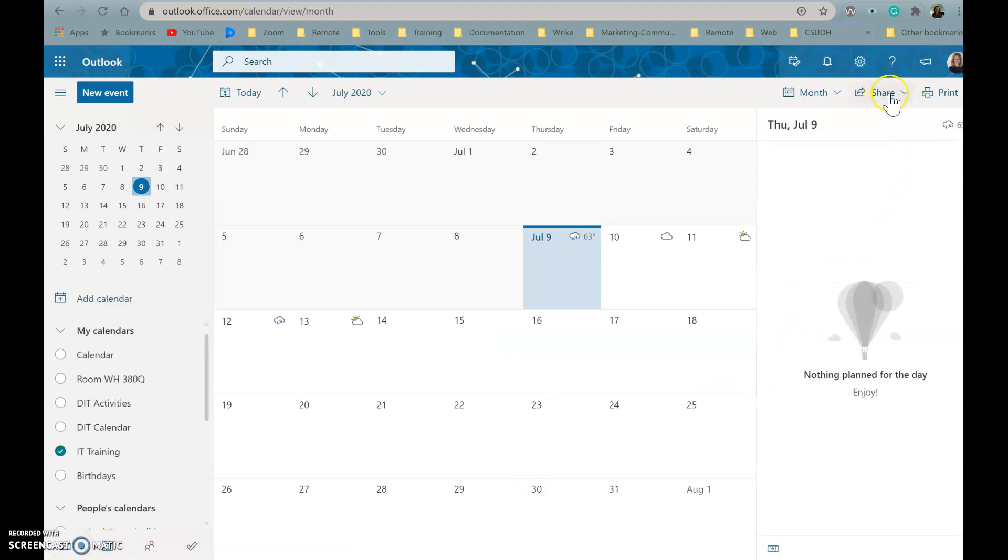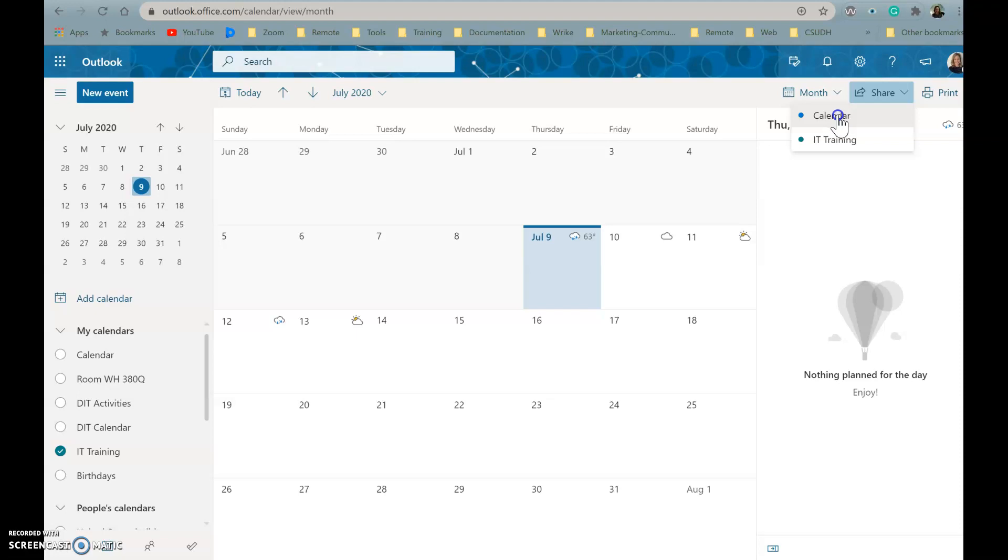Then you're going to go up here to the far right where it says Share and click on the drop-down menu. You're going to select your calendar. You cannot share calendars that are owned by other people, so you're going to click on your own.